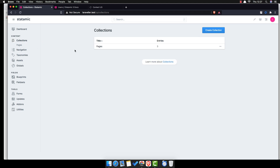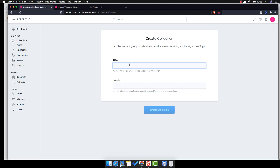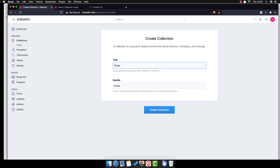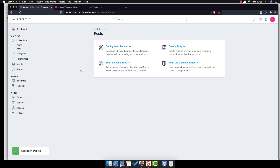Now I want to create a new collection. This is for the basics of the Statamic series, so I'm not going to go deeper — just to show the basics. I'm going to create a new collection and call it 'Posts'. We recommend a plural name, so not 'post' but 'Posts'.